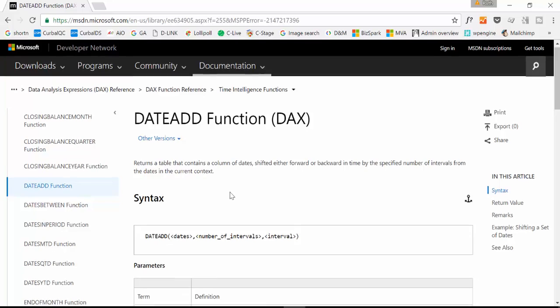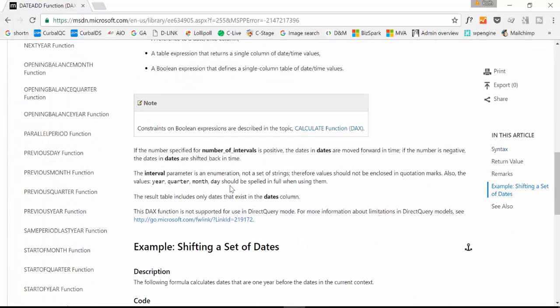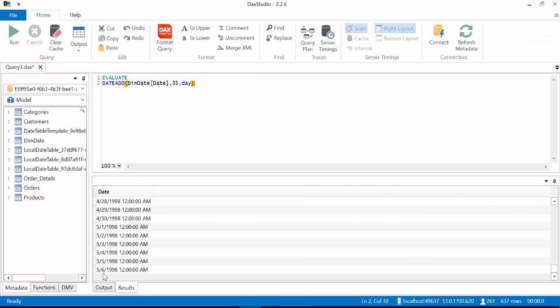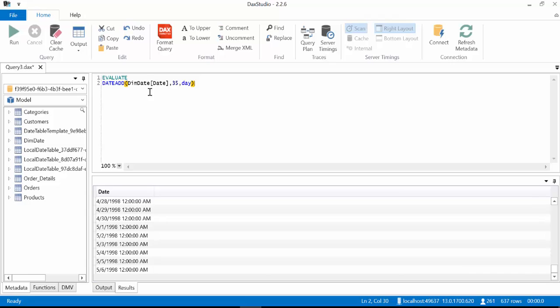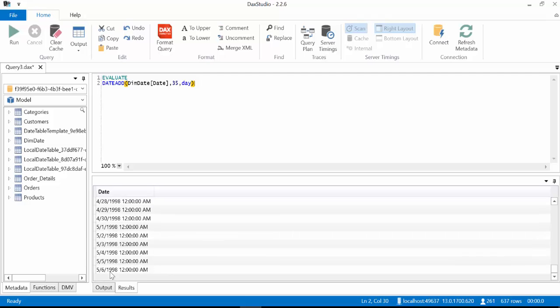We go back to the documentation and here, the results table includes only dates that exist in the dates column. Okay, so our date column contains dates up to 1998, 6th of May, and what DATEADD does not do is generate new dates. It can just run between the dates you already have. So if instead of having the date here we just had, let's say in a column, the 9th of February, then it would be able to give us the dates 35 days after. But you cannot take the last day and ask DATEADD to generate future dates. Because it just can't. So it's important that you understand that too. Great!